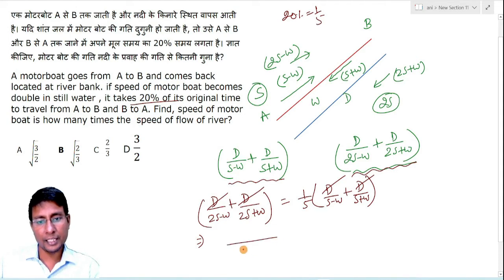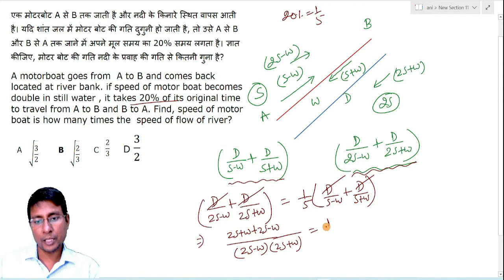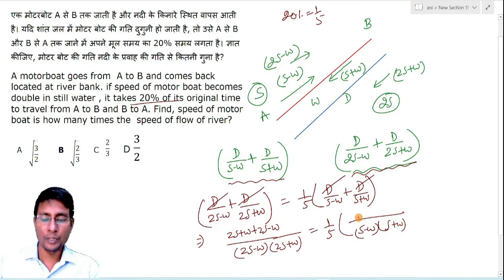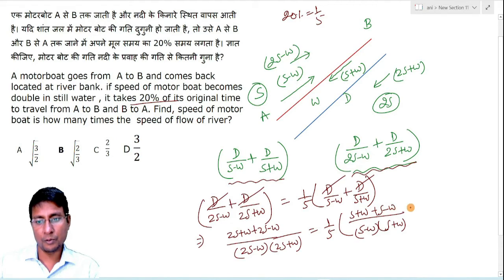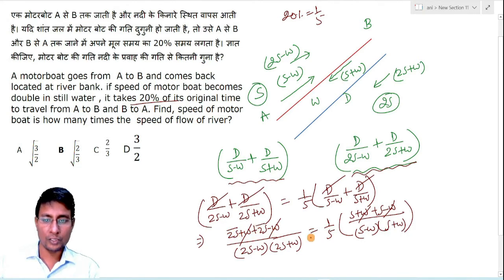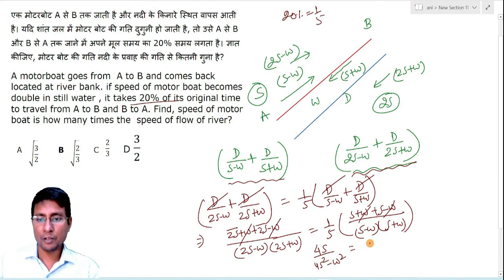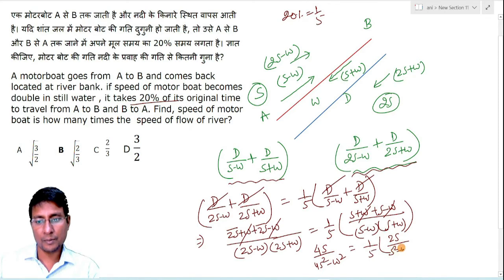Taking LCM on the left side gives (2S+W + 2S−W) / [(2S−W)(2S+W)], which simplifies to 4S/(4S²−W²). On the right side, taking LCM gives (1/5) × (S+W + S−W) / [(S−W)(S+W)], which simplifies to (1/5) × 2S/(S²−W²).